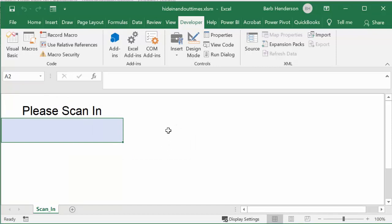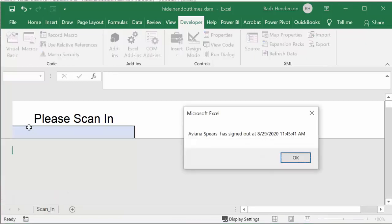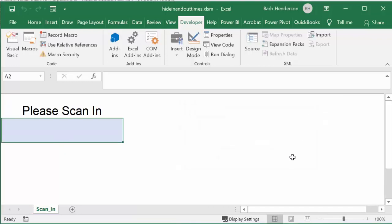The next one I'm going to scan in I know is already in the system so we'll get an out message for them. I'm going to scan 4185. And there we have the name and has signed out at 11:45 a.m. You say okay and then you're ready for the next one.